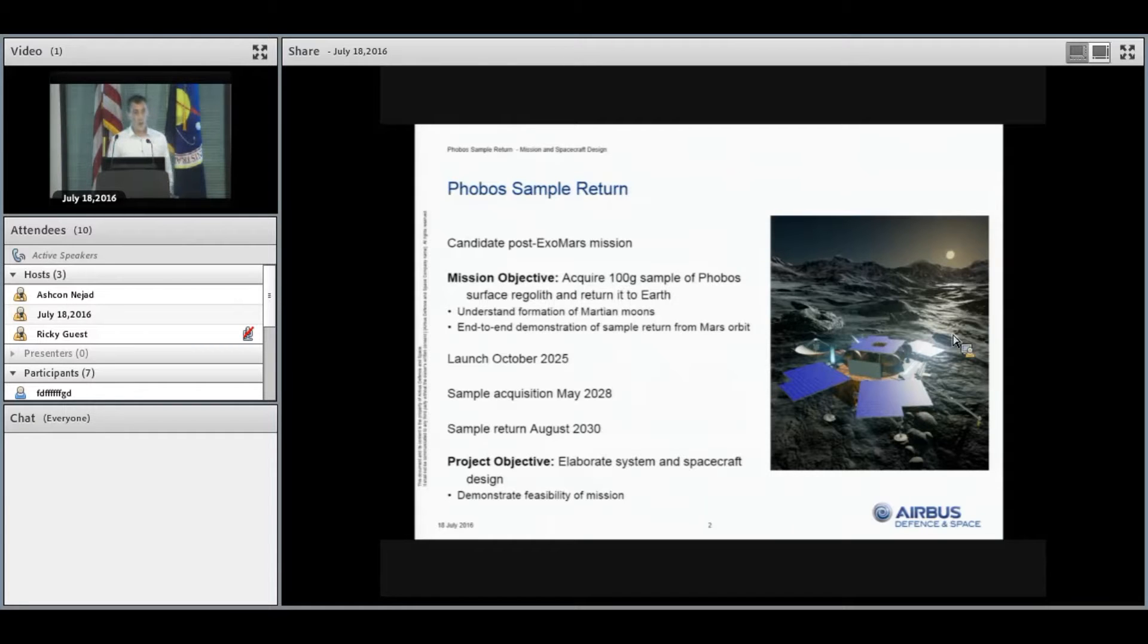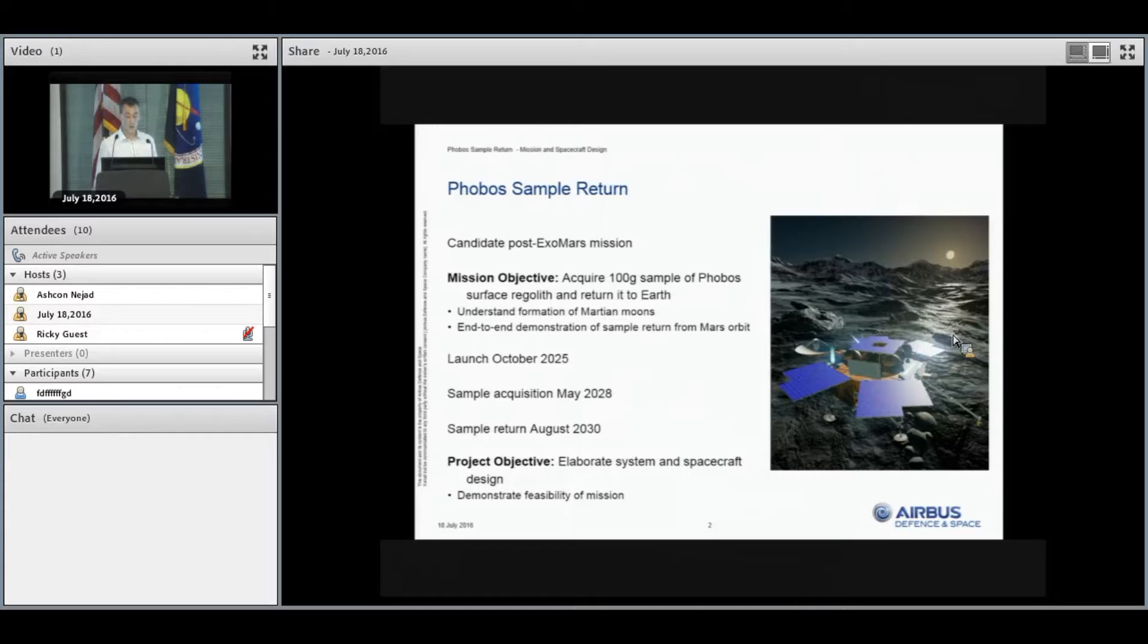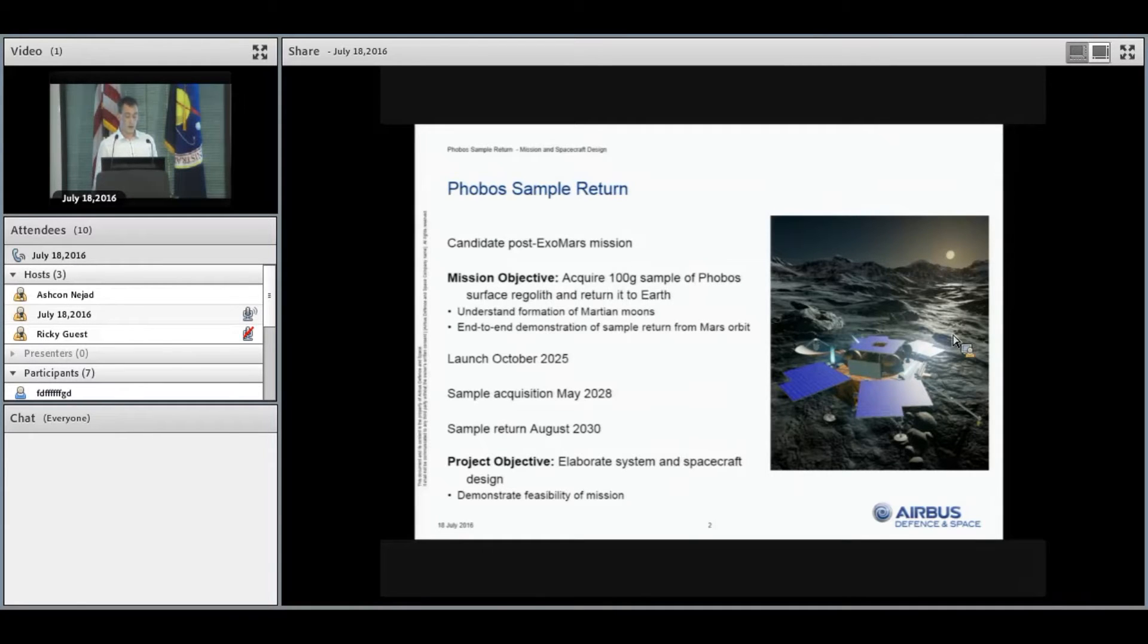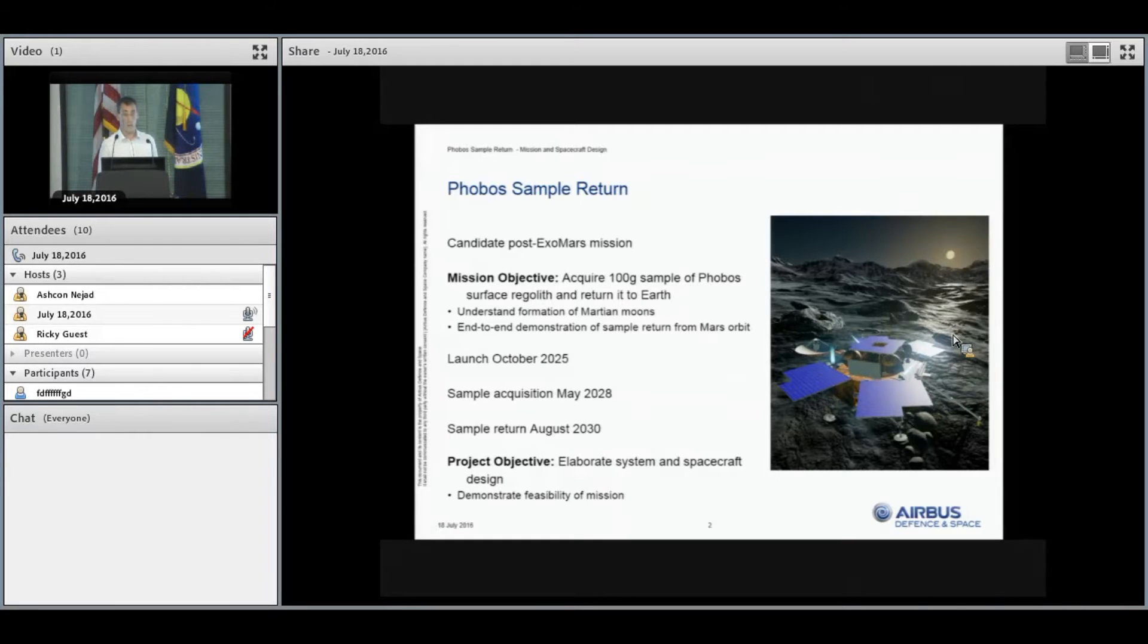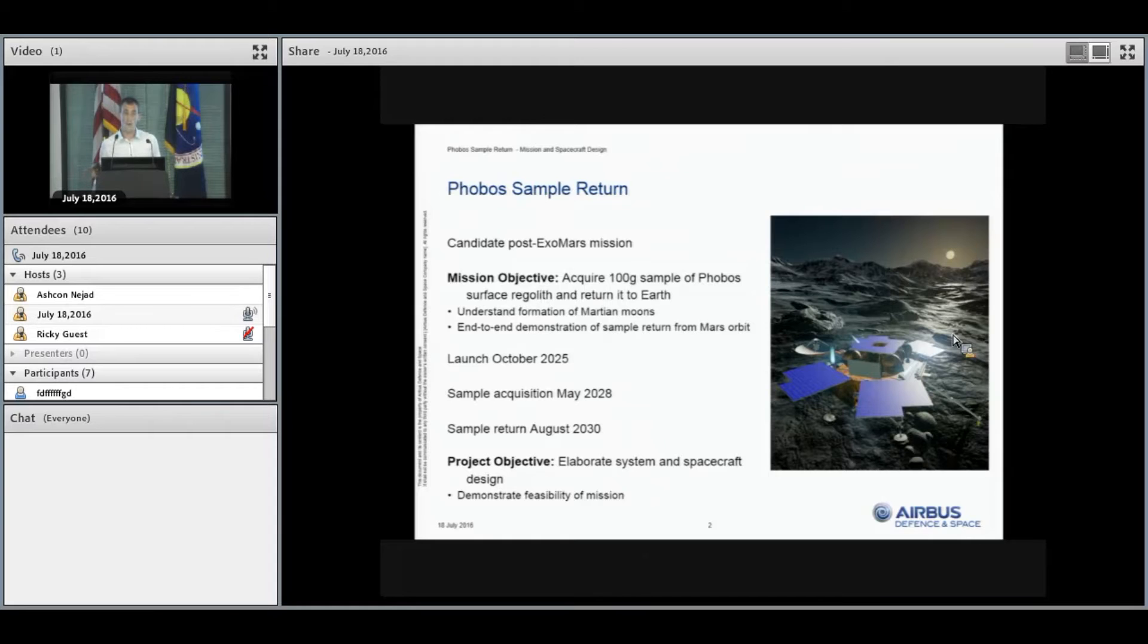As you saw, Phobos Sample Return is a candidate post-ExoMars mission. ExoMars rover vehicle is going to launch to Mars in 2020, and this is a potential follow-on mission. The aim is to acquire 100 grams of sample and bring it back to Earth. This will give us information about the Martian moons, but one of the key aspects is that it will act as an end-to-end demonstration for sample return from Mars orbit.